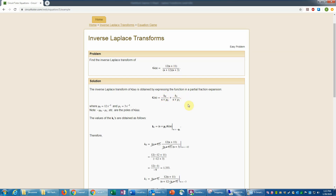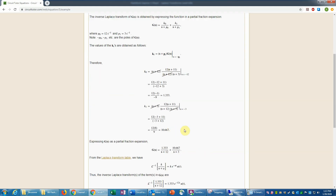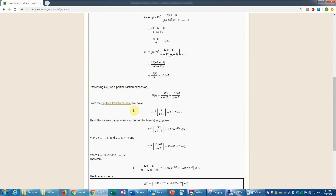You form the general partial fraction form, and then you could use the method of residues — otherwise known as the thumb method — to multiply each denominator in turn and set s equal to the negative value of the pole. This cancels out all other terms and allows you to calculate that coefficient directly. You do that for each coefficient, plug those into the partial fraction expansion, and then use the table of Laplace transforms — which is linked here — to get the inverse transform, which is a standard exponential times the unit step function.